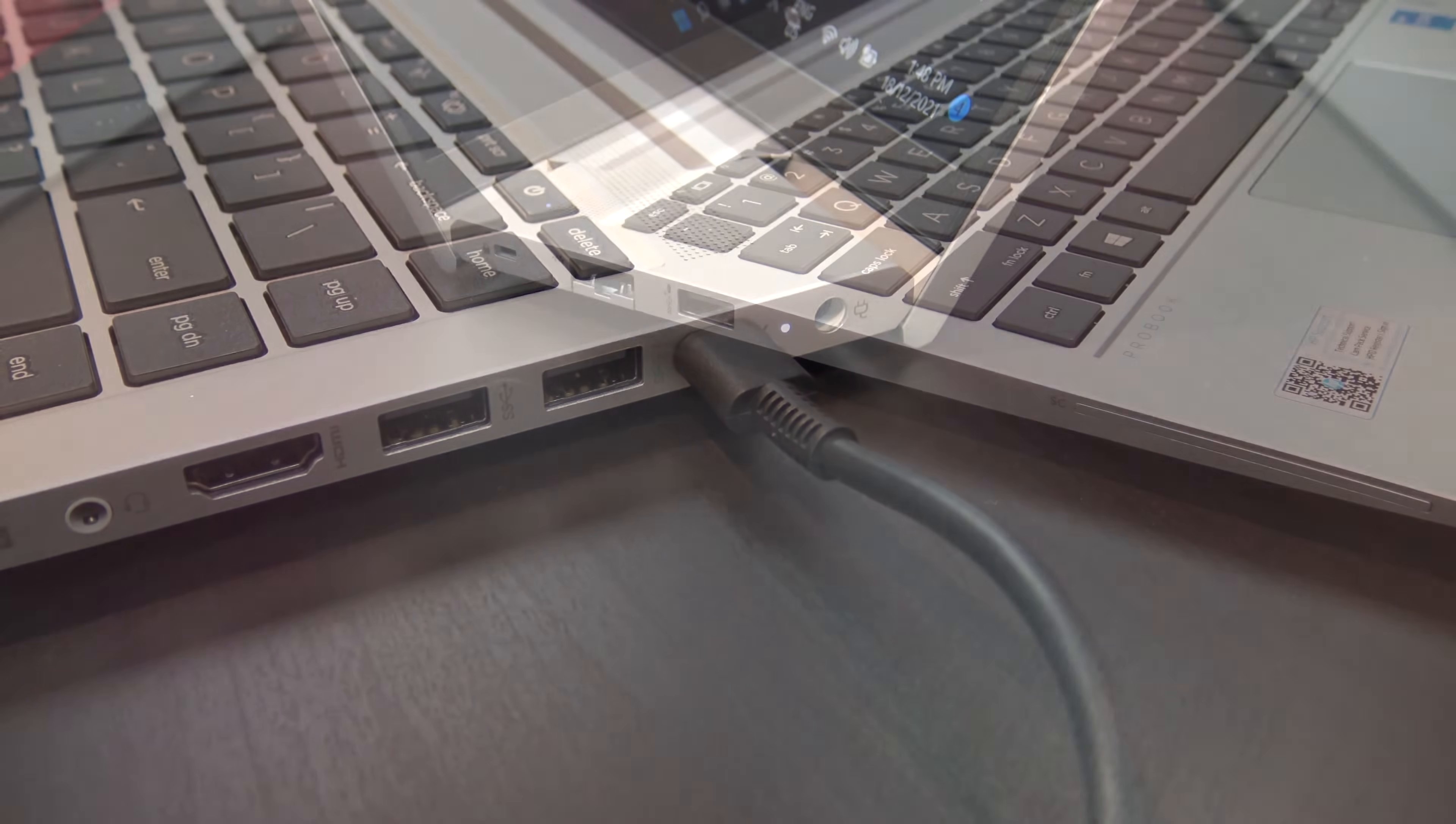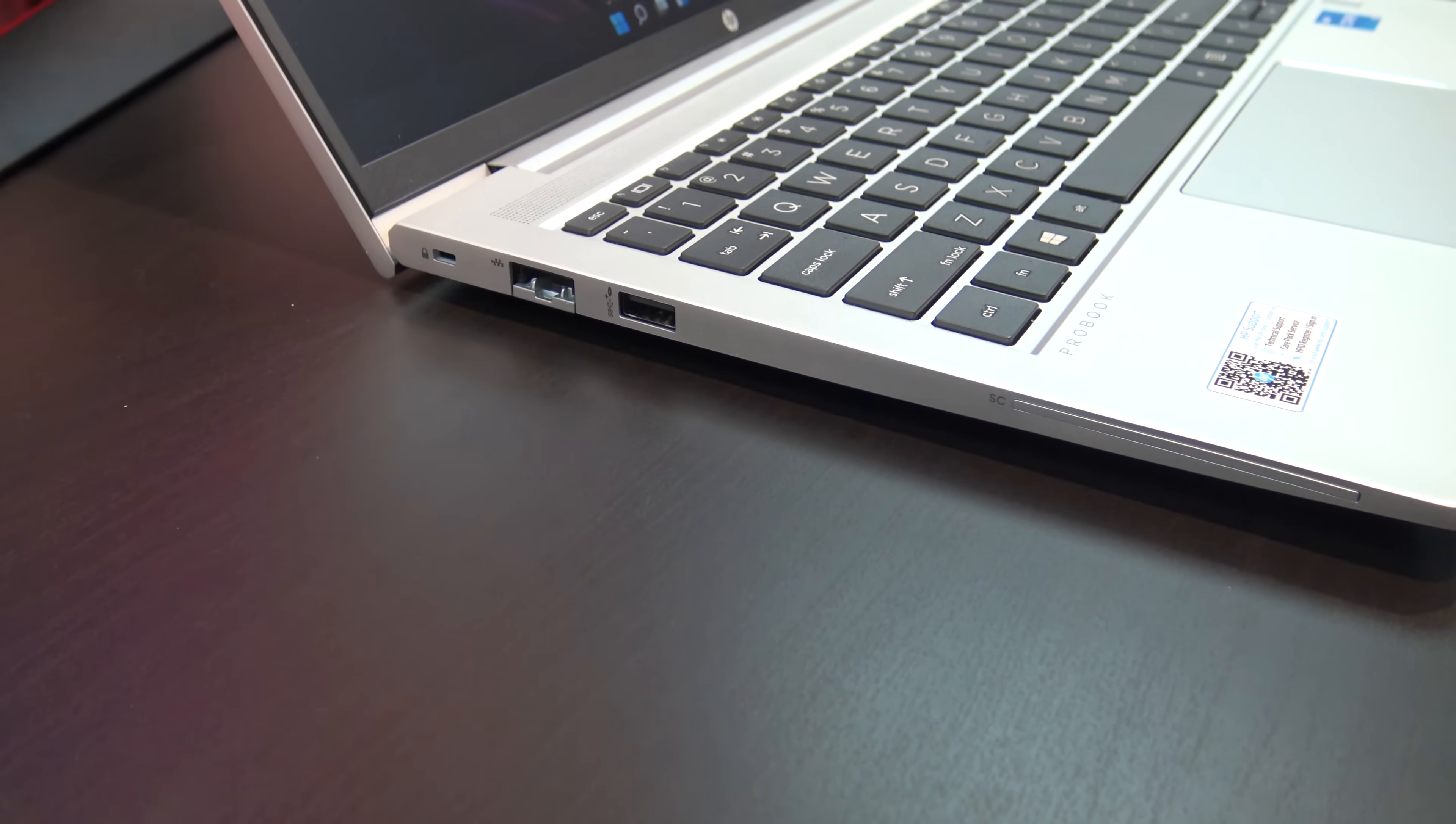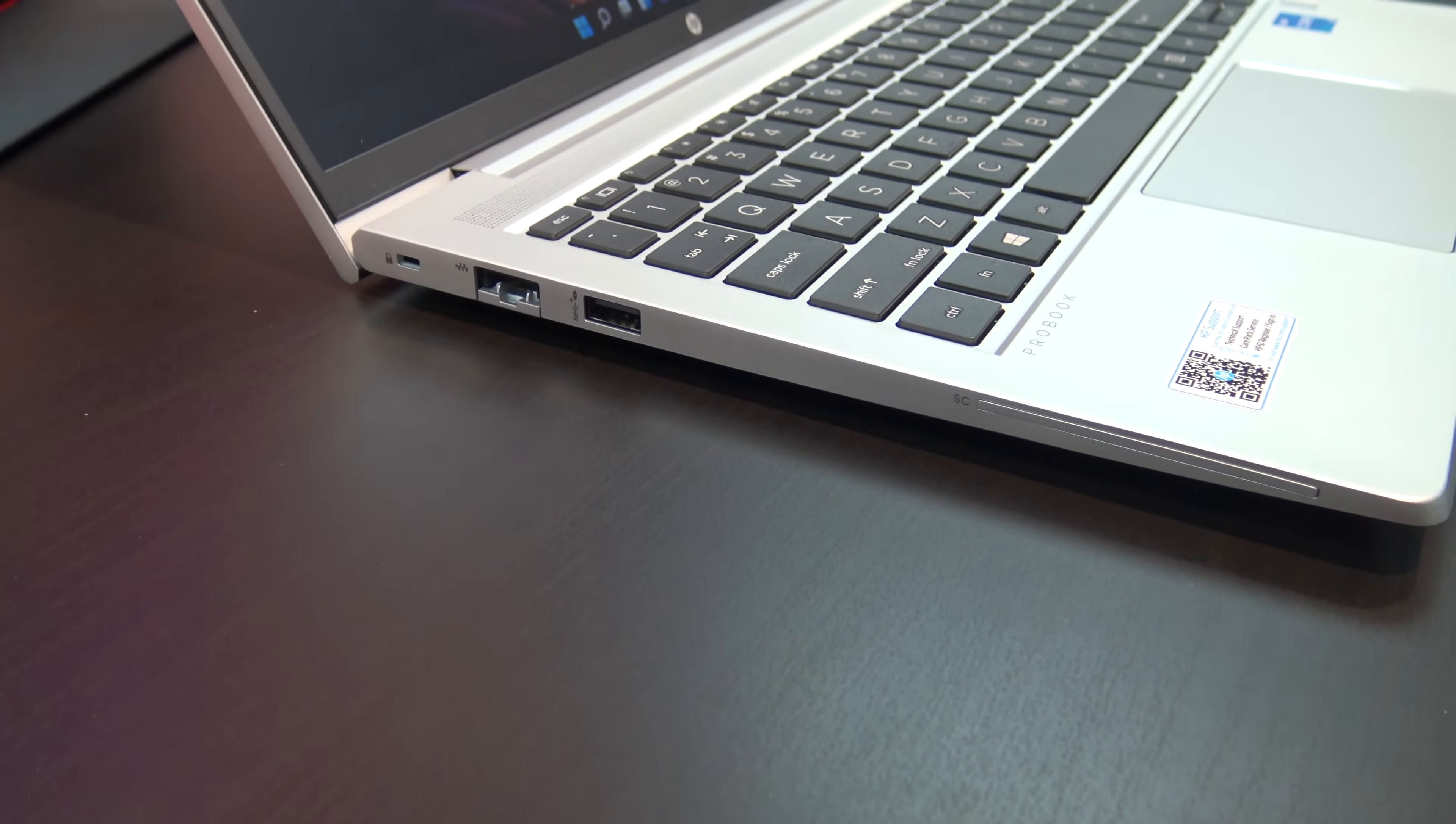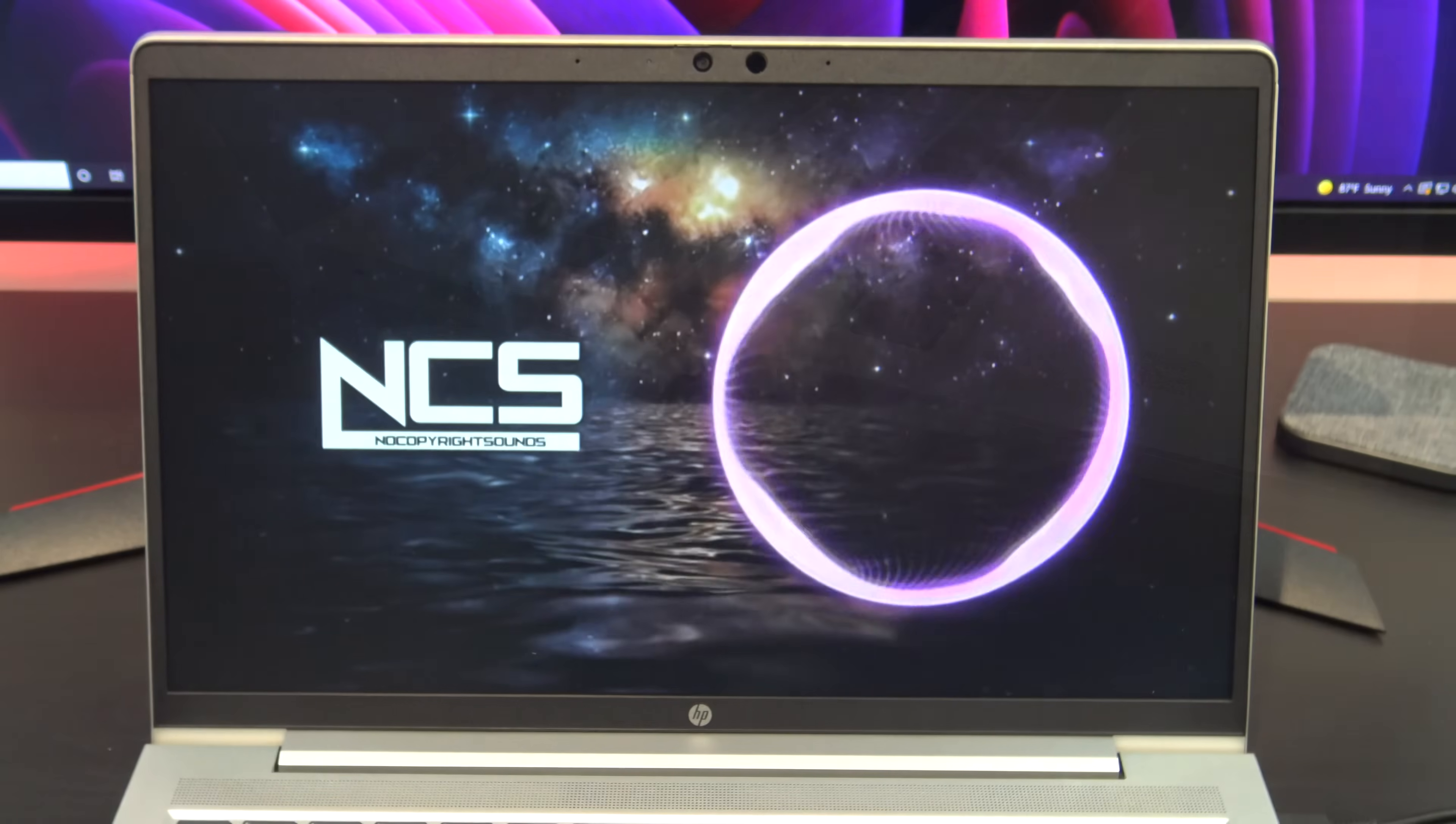On the left you have a security lock, one RJ45 Ethernet, one USB 3 port and an SD card reader. Annoyingly there is no SD card reader.